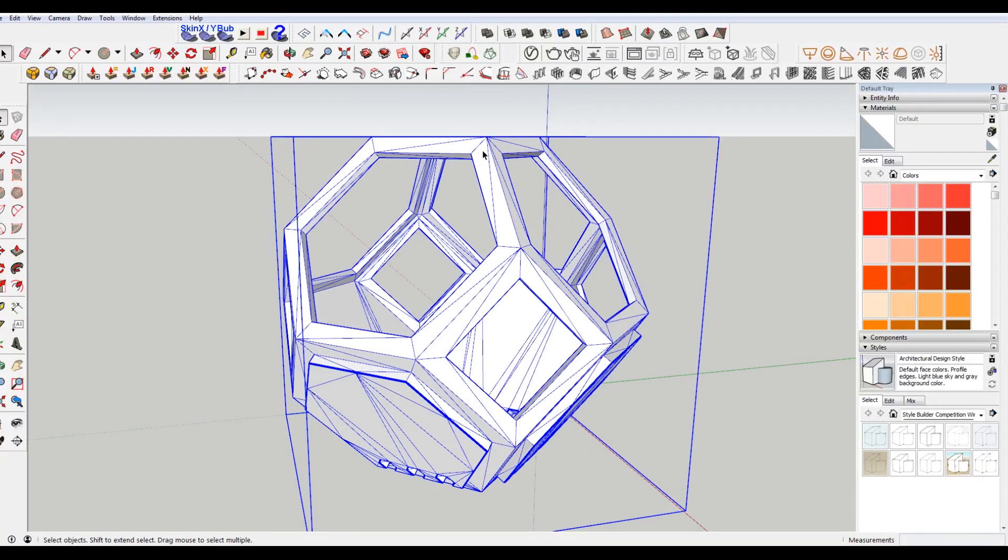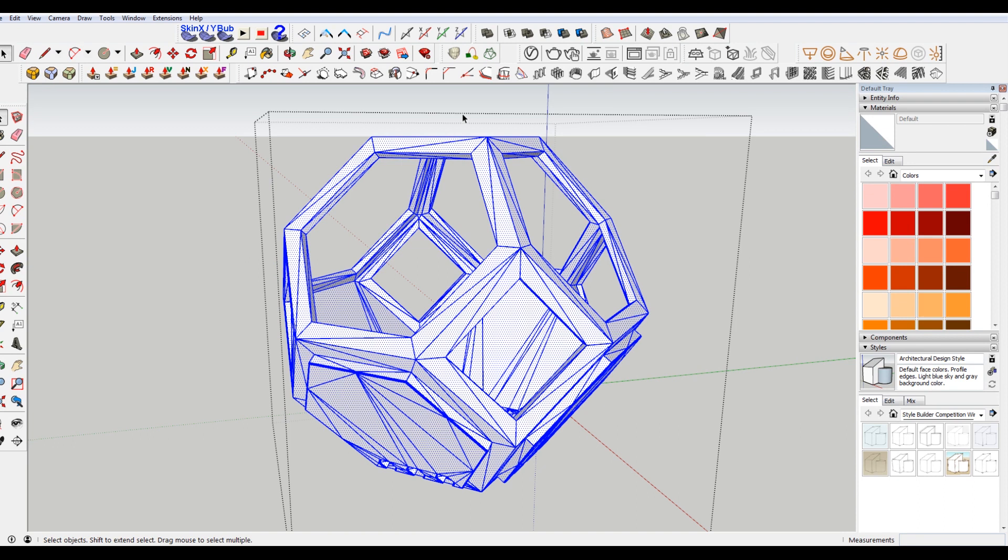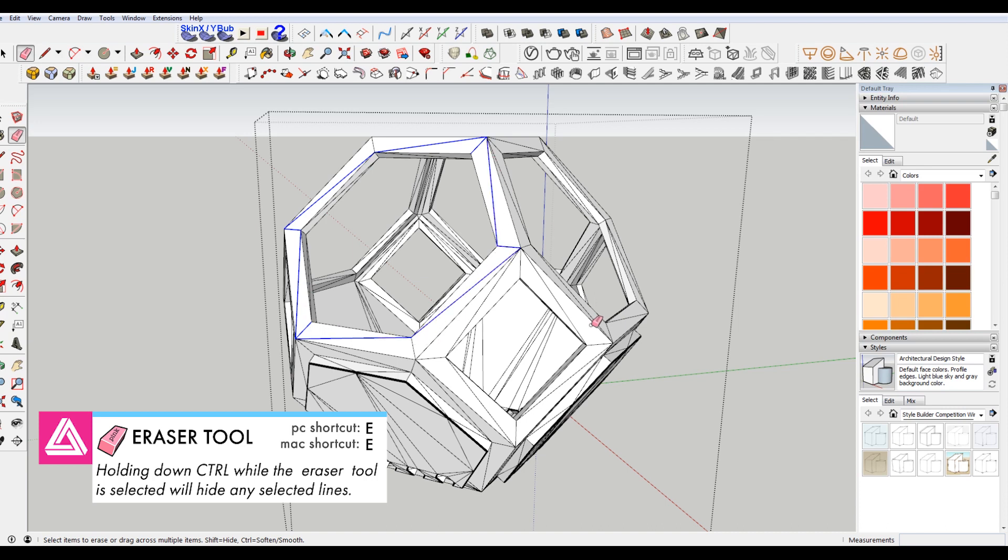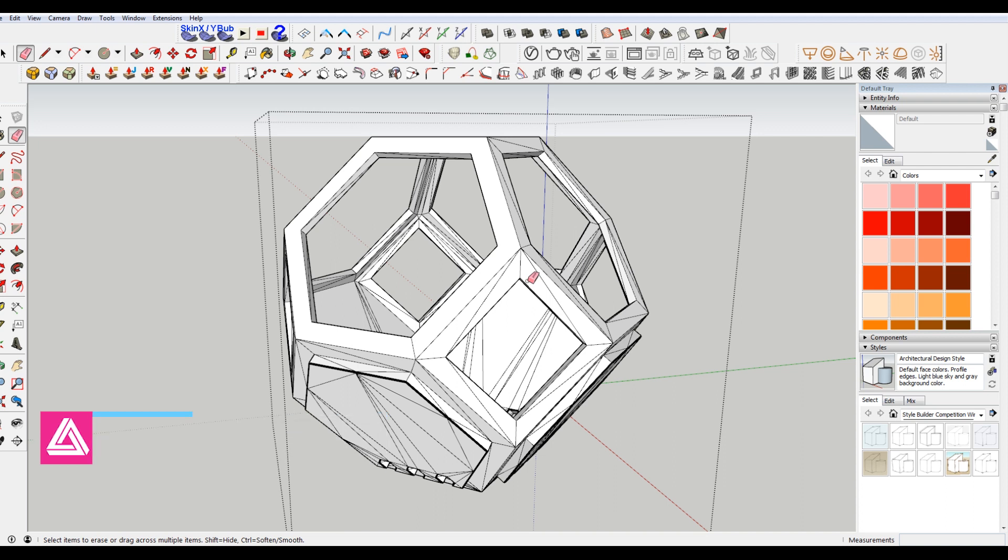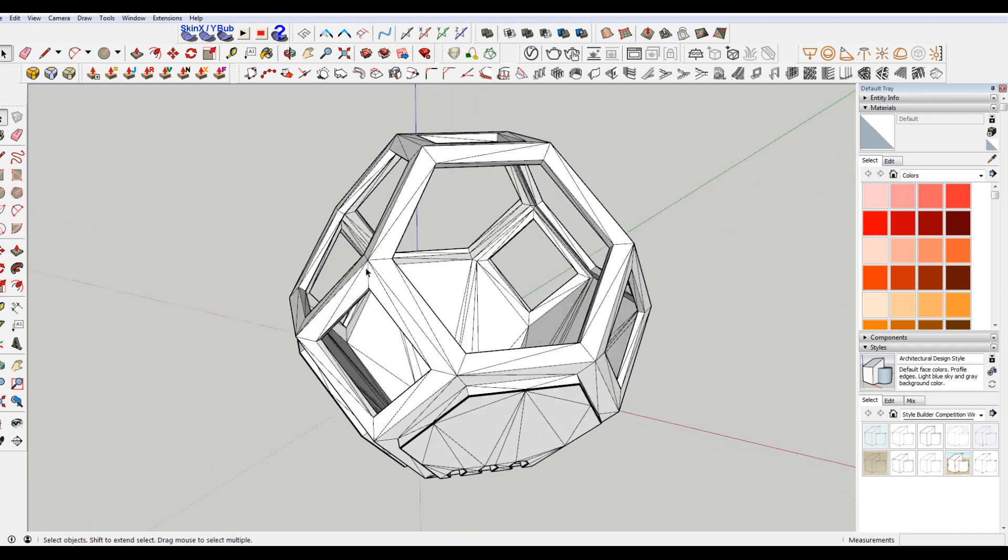And you can always come in here to the group and press E for the eraser tool. And you can come in. I'm holding control here to select these lines. You can see it's taking a little bit longer than you would think. And delete them. But I don't have to do that for all these and you don't have to. So let me undo that.